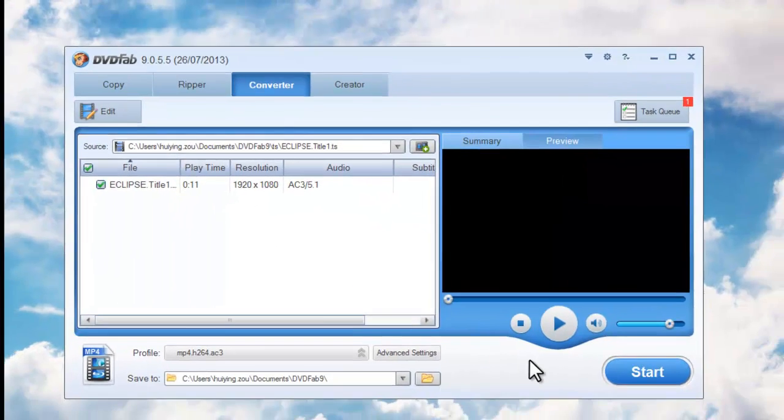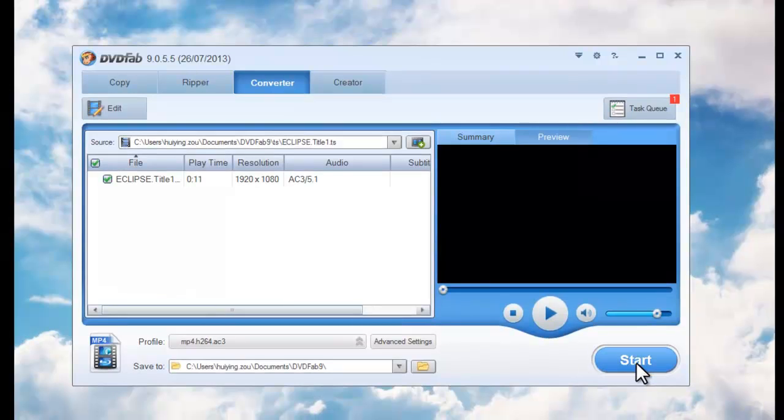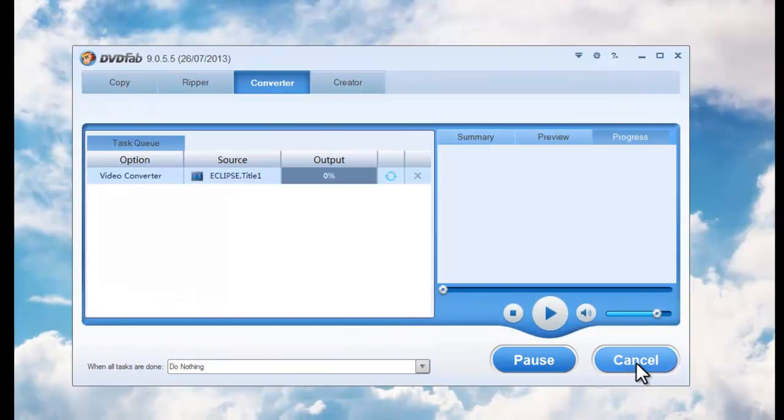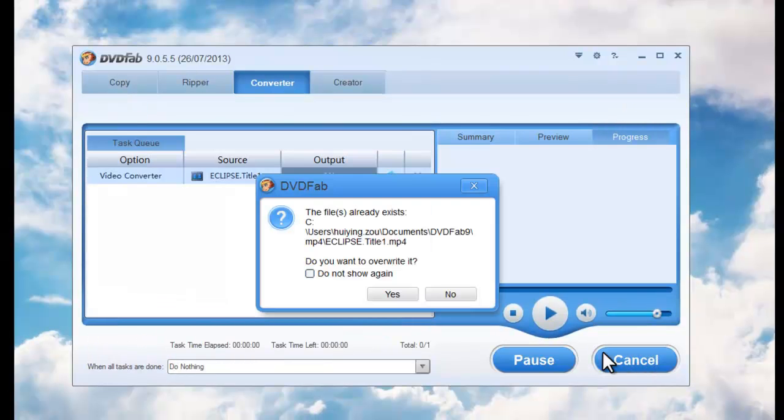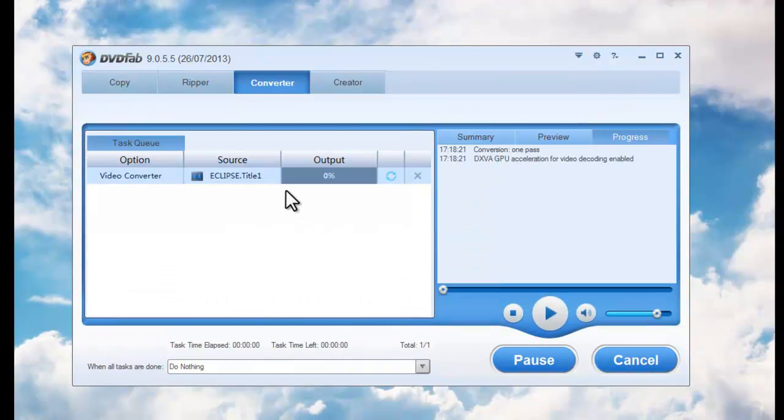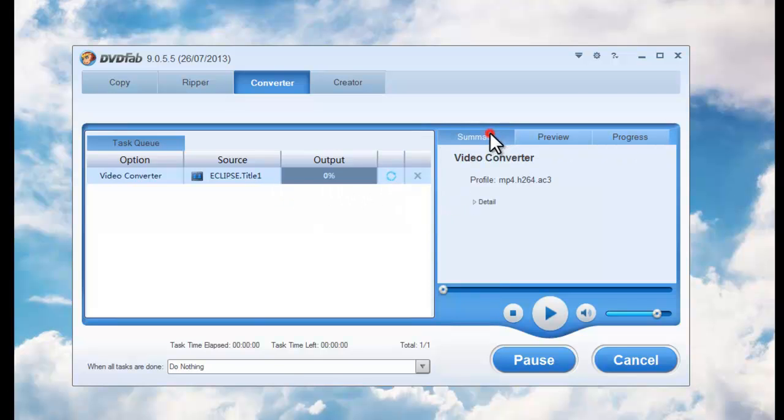Now hit the start button. During the whole conversion process, you can view all the detailed progress information.